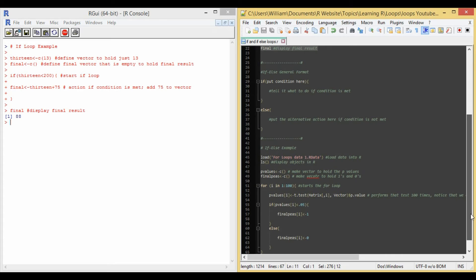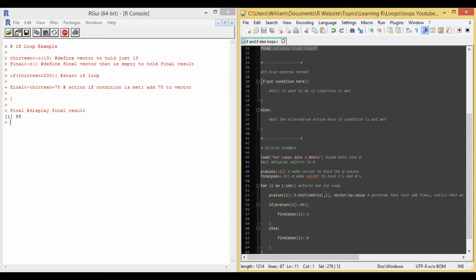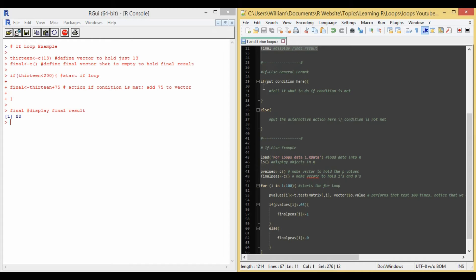To do this in R, the general format for an if-else loop can be seen on lines 29 to 39. And so the general format is if, paren, put condition here, close paren, bracket, the action that you're going to take, close bracket, and then the else part starts on 35, line 35. It says else, bracket, and then the action that you take if the condition is not met, close bracket.